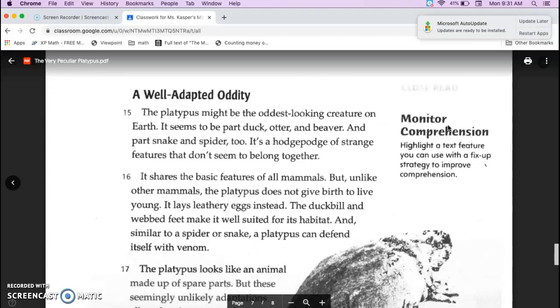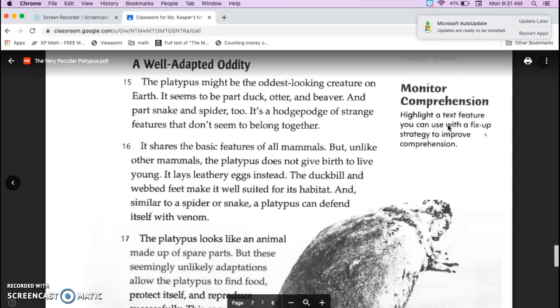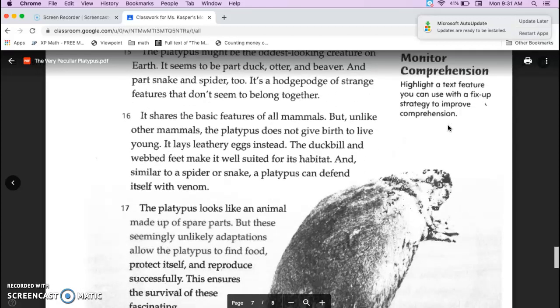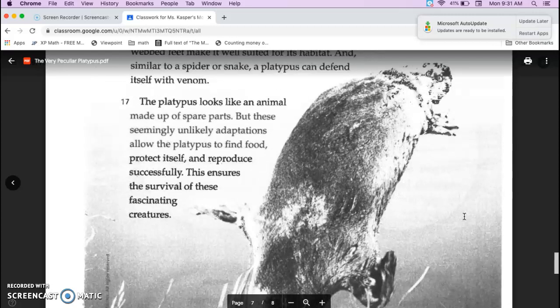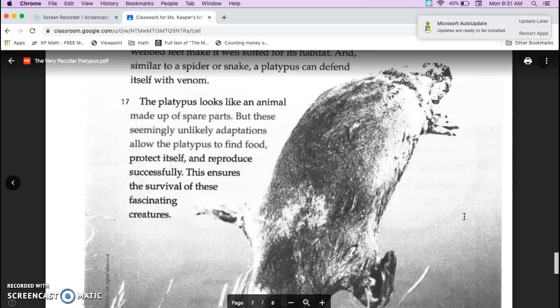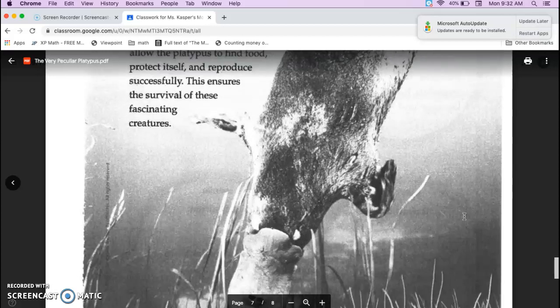A well-adapted oddity. The platypus might be the oddest-looking creature on Earth. It seems to be part duck, otter, and beaver, and part snake and spider, too. It's a hodgepodge of strange features that don't seem to belong together. It shares the same basic features of all mammals. But unlike other mammals, the platypus does not give birth to live young. It lays leathery eggs instead. The duckbill and webbed feet make it well-suited for its habitat. And, similar to a spider or snake, a platypus can defend itself with venom. The platypus looks like an animal made up of spare parts. But these seemingly unlikely adaptations allow the platypus to find food, protect itself, and reproduce successfully. This ensures the survival of these fascinating creatures.